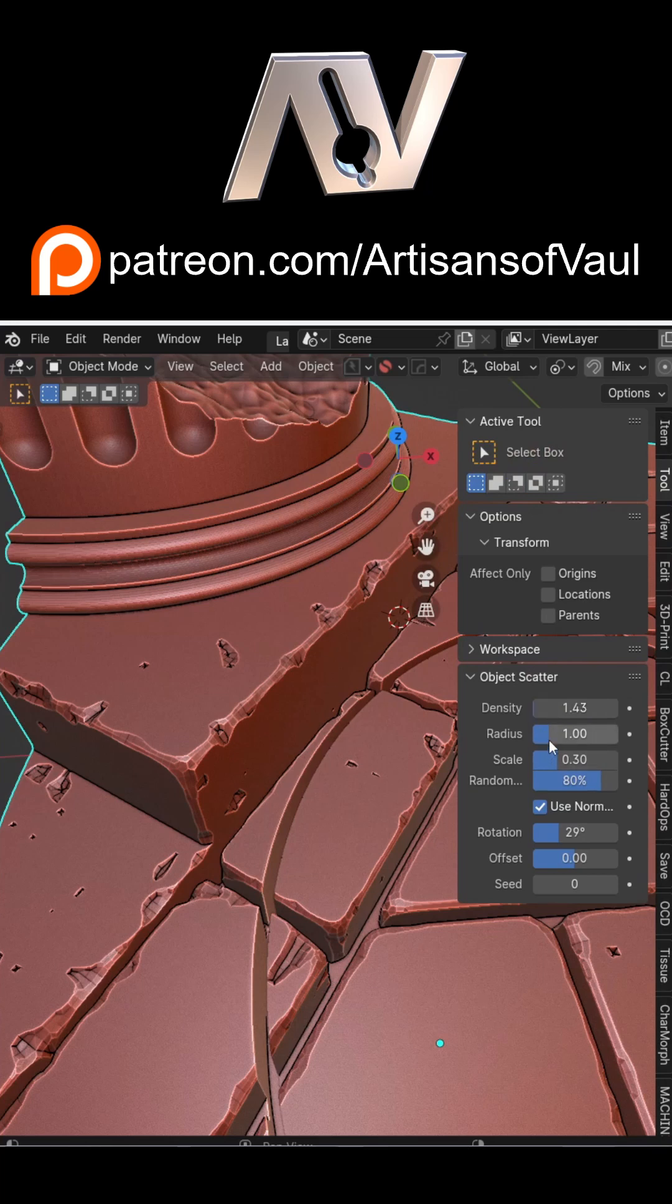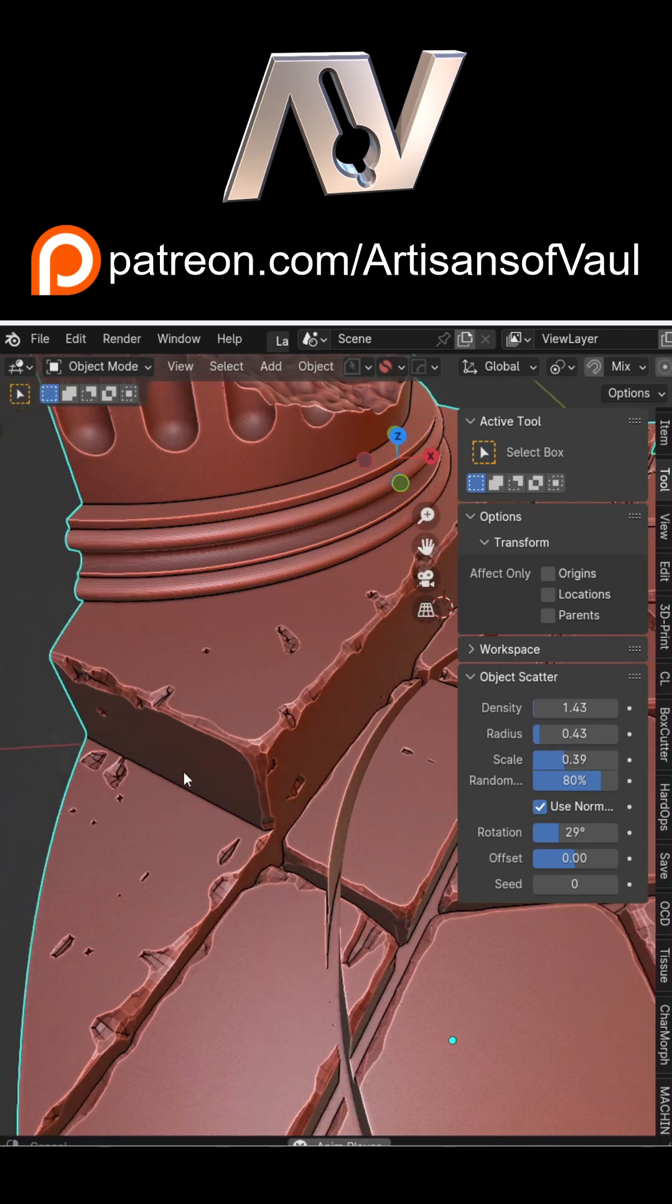The radius away from the line you want the objects to appear, so you can make them go further from the line, and how random you want the scale of the objects to be, and other things like rotation as well.